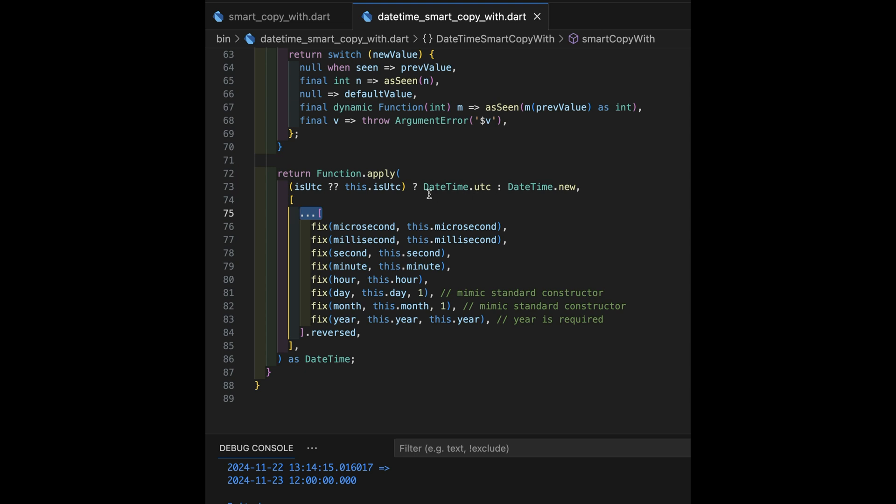So, that's going to be the constructor from the date-time class that has the UTC name. Otherwise, we use the constructor from the date-time class that has no name. And that's signified in tear-offs by doing .new, just like we've got here. Okay, so there's the constructor being called. It's either the UTC or new, depending on the values of this is UTC.